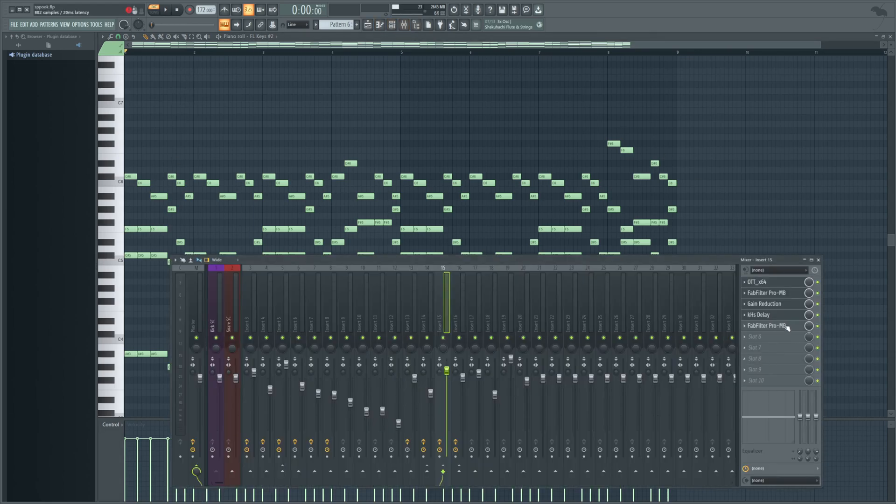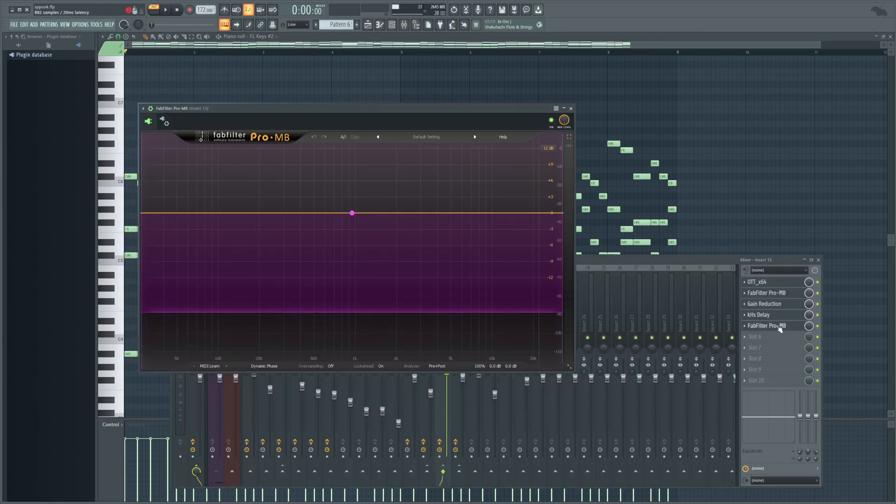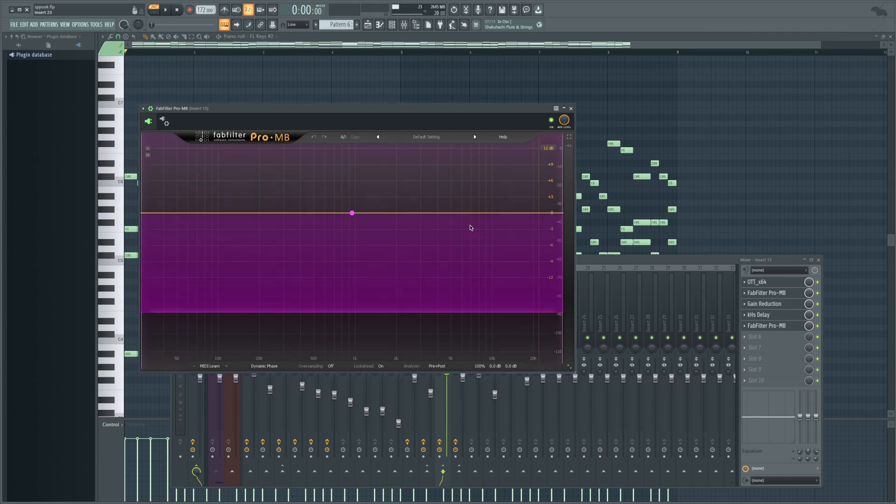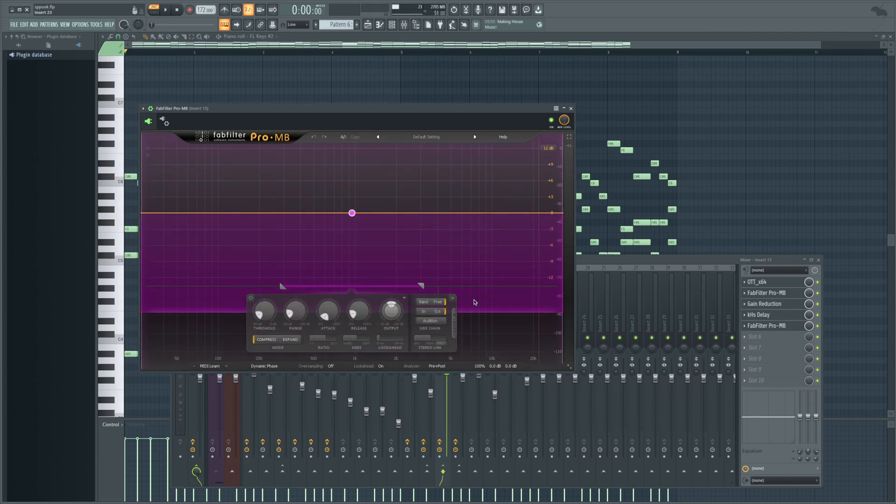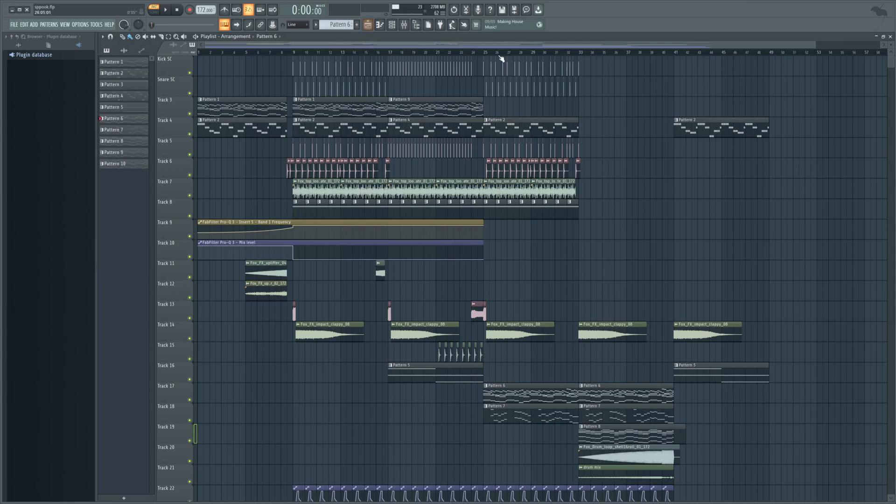And then the last one, I'm actually not using this necessarily to compress. I'm using this as a side chain. And you can hear that in context with the rest of the track here.